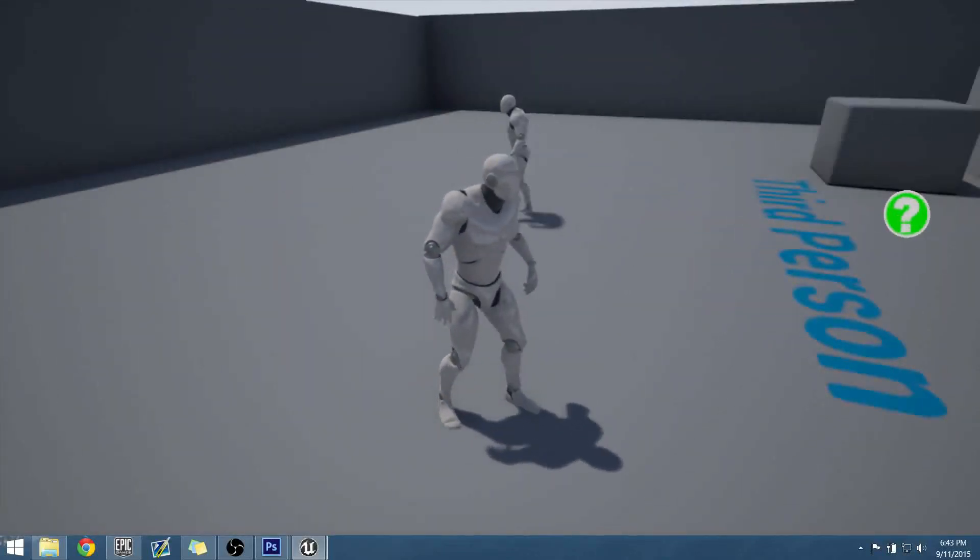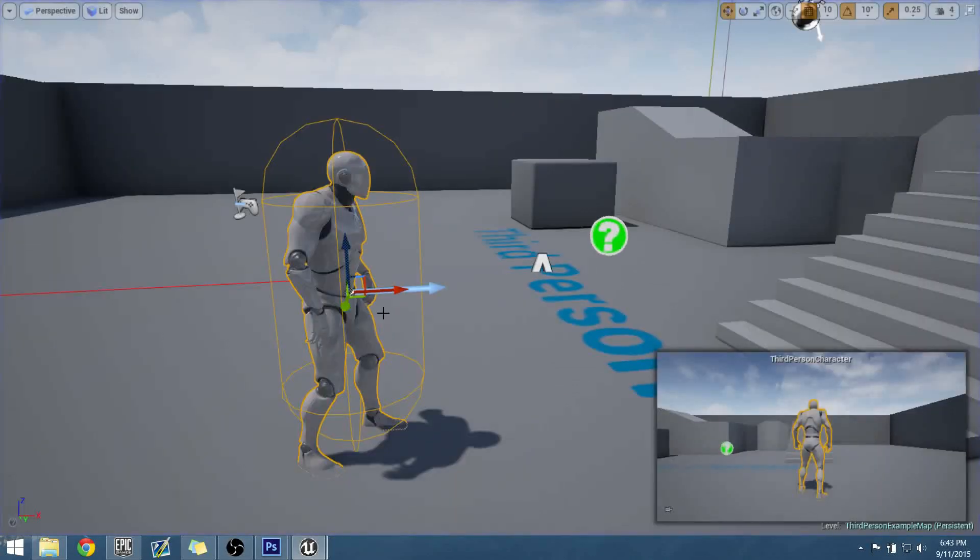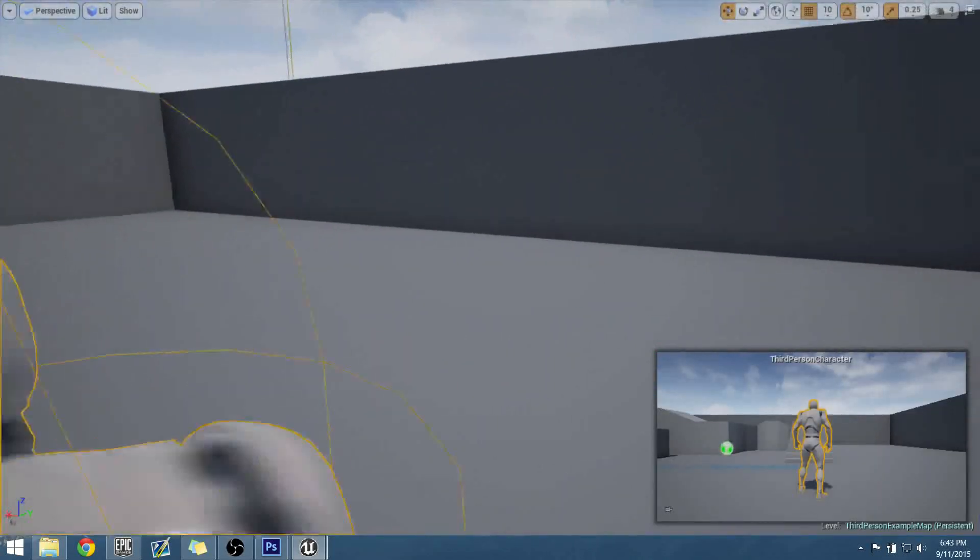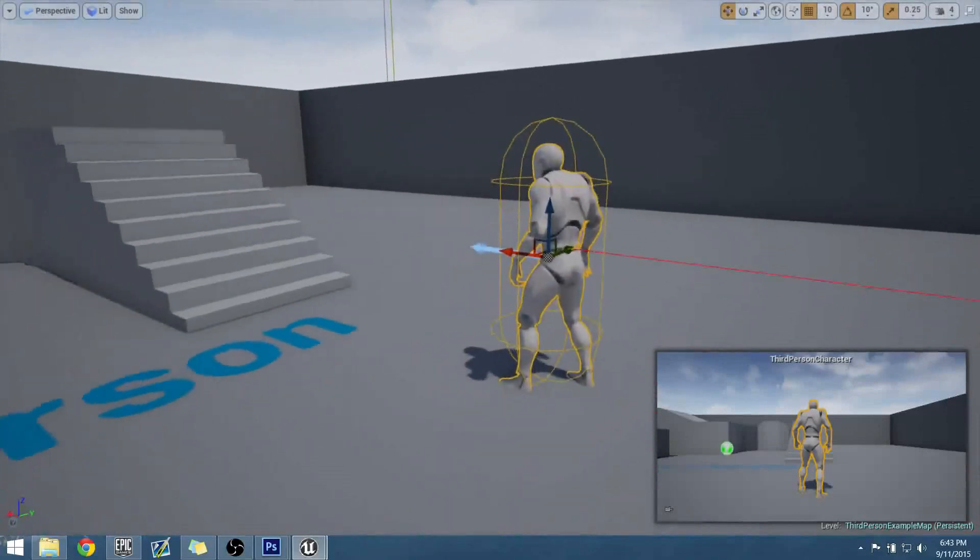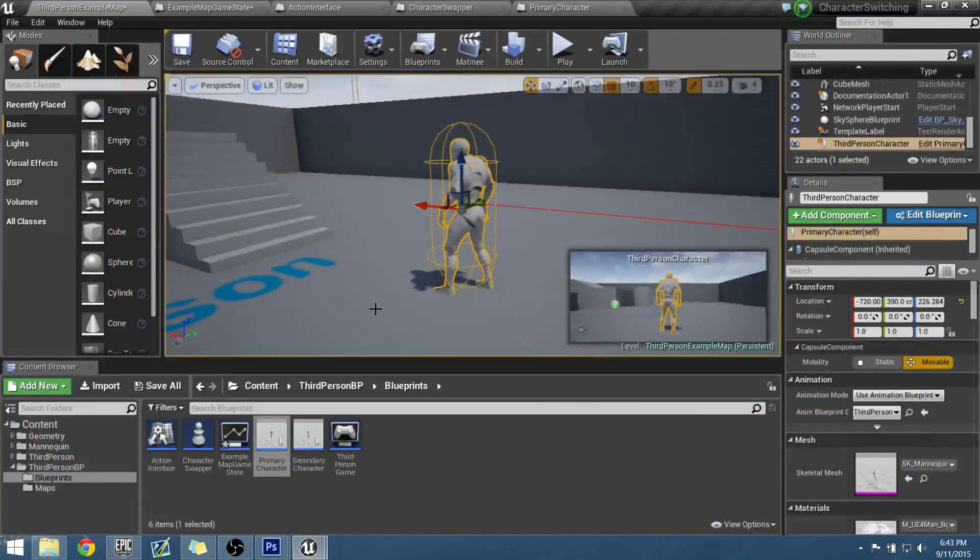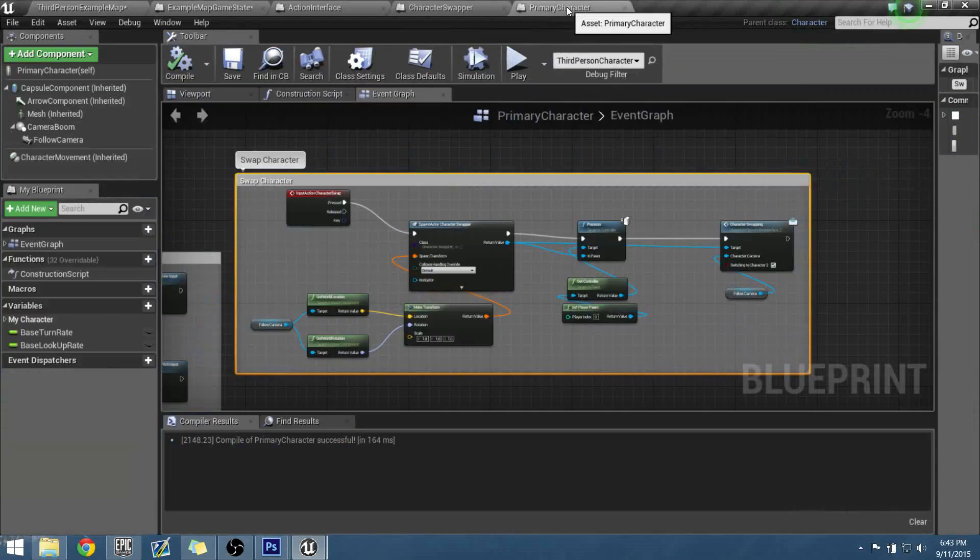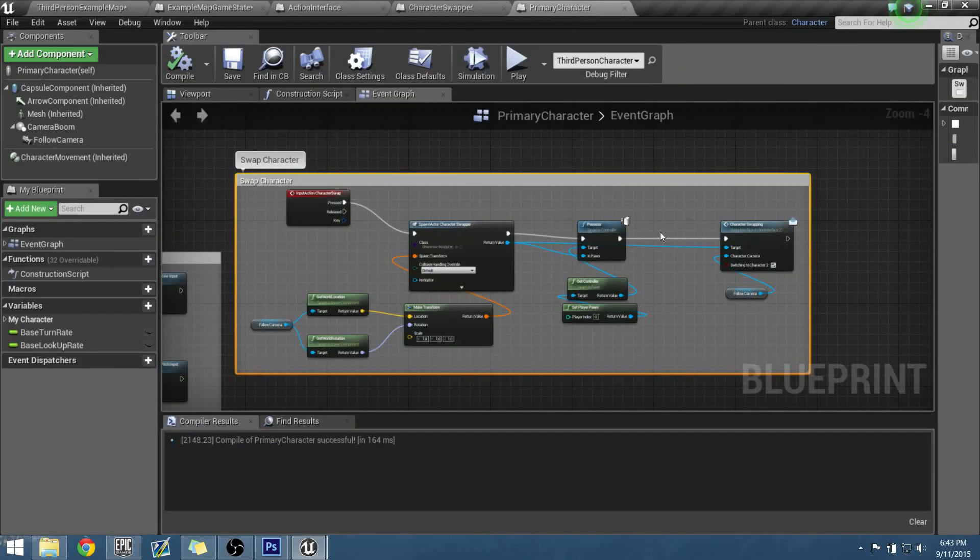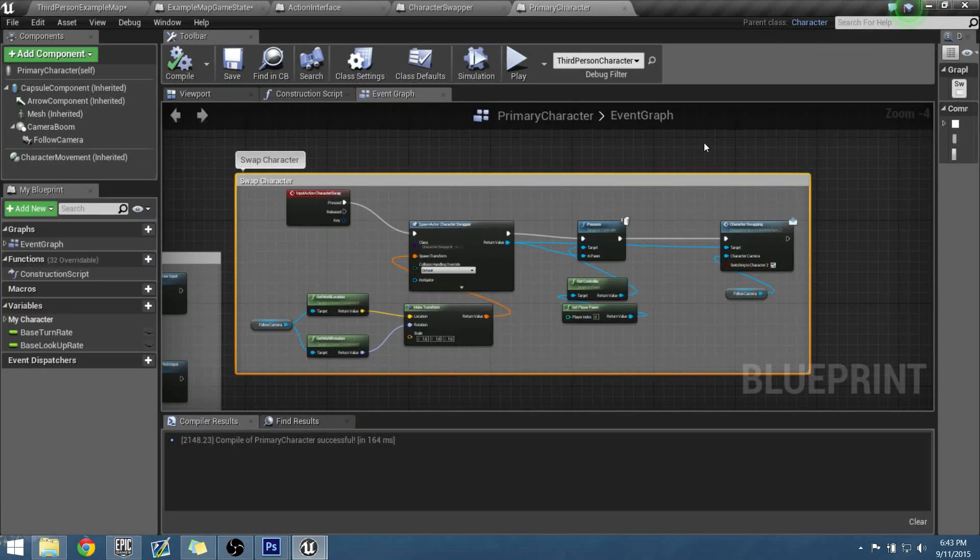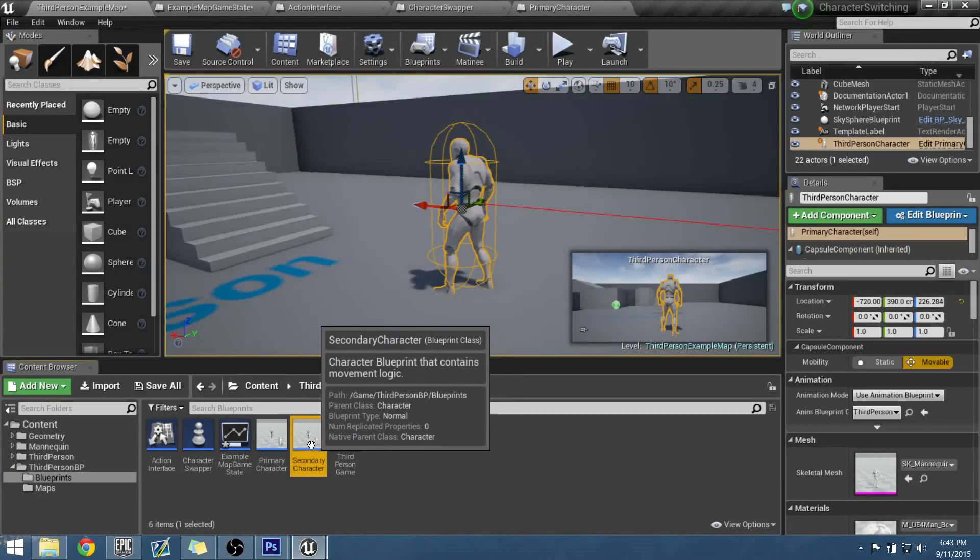It's because we need to do the same code for this character. But the good thing is, we're not going to be wasting a lot of time writing a lot of that blueprint. We already have written it out. We just need to copy it over. So in our primary character, this swap character code that we've written, we already wrote, we can just copy that in. We just need to open up our secondary character's blueprint.